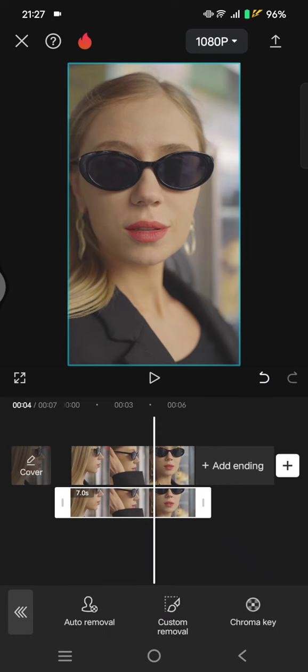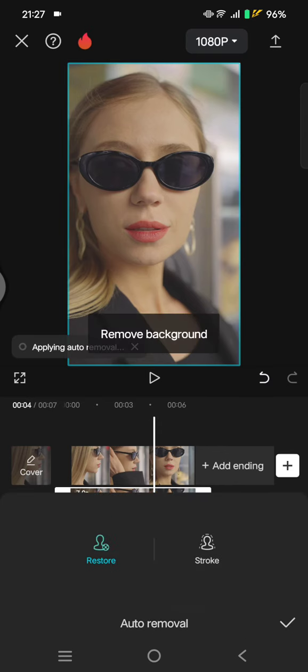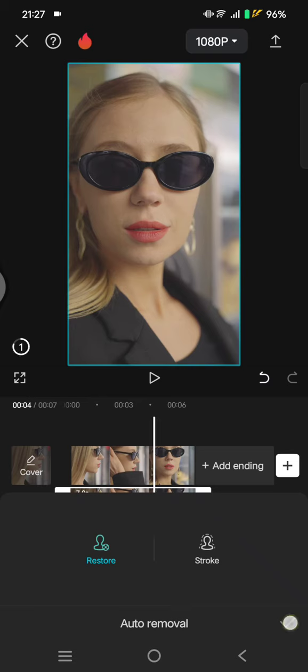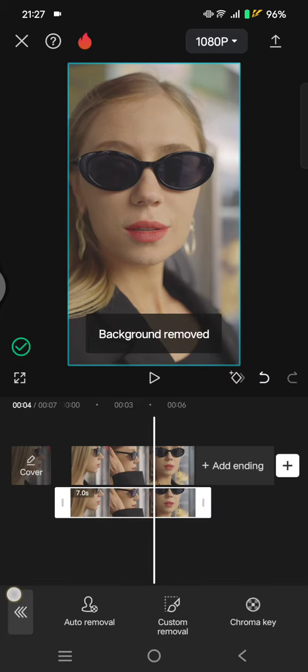Click on remove BG and use the auto removal. Just wait until the removing process is finished.